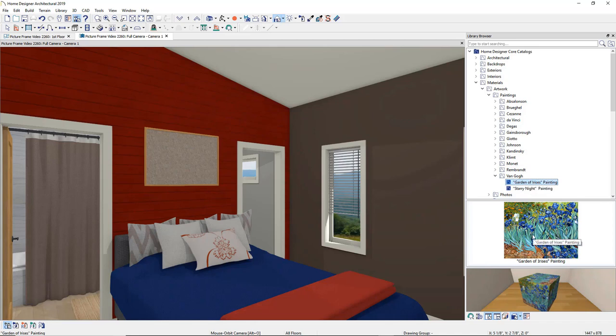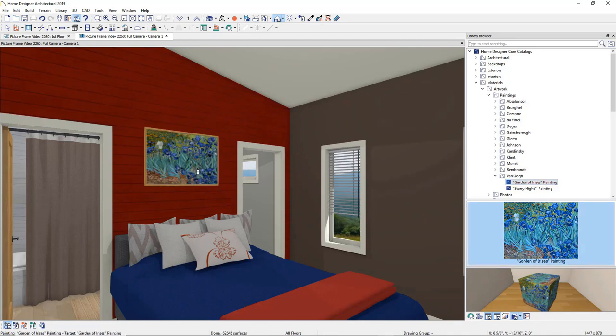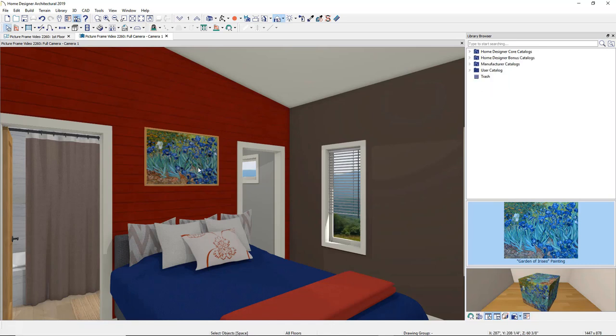The cursor automatically changes to the Material Painter. Using the Material Painter, simply click in the center of the frame, and your selected image will be applied.